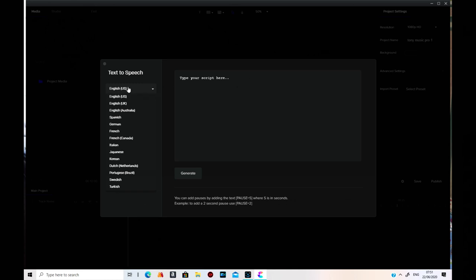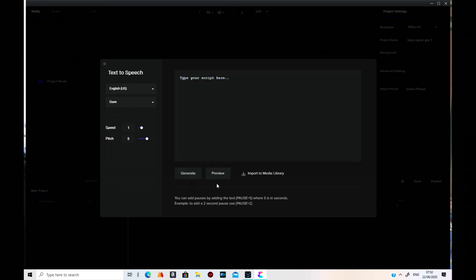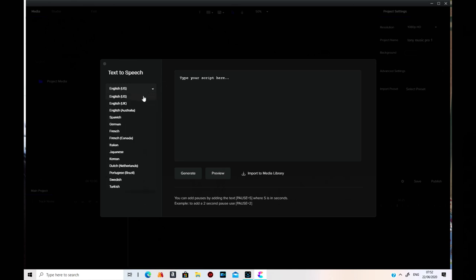If you're just doing US, for example, you say type-to-speech and generate that. You can preview it before you put it in — it says 'type your script here.' You can change it to different people — that's Dave, that's Sam, Mike — different voices for different countries.